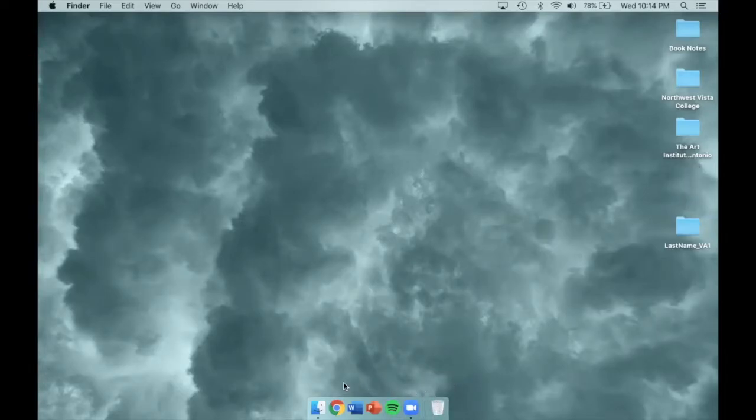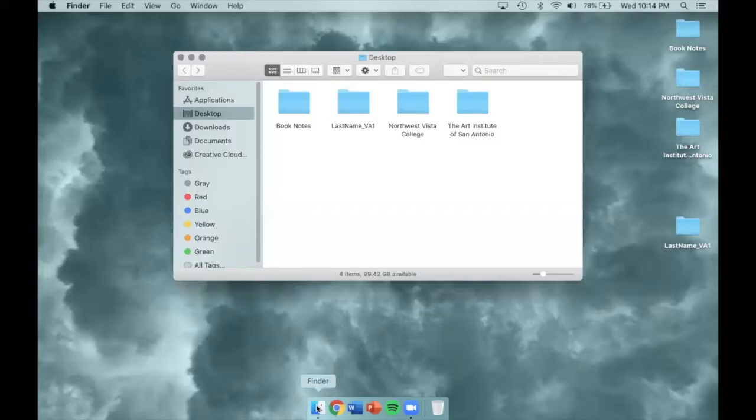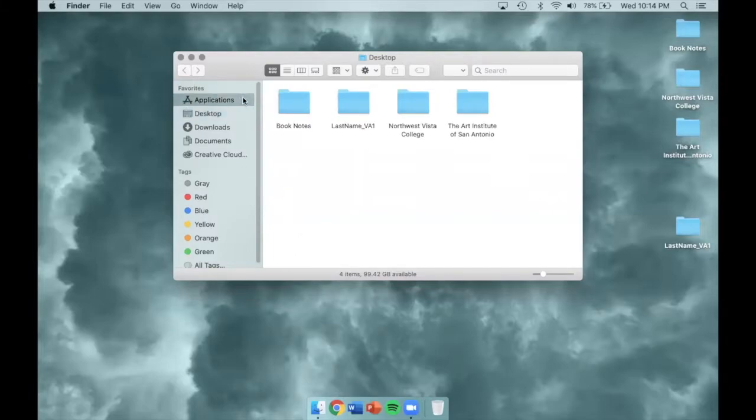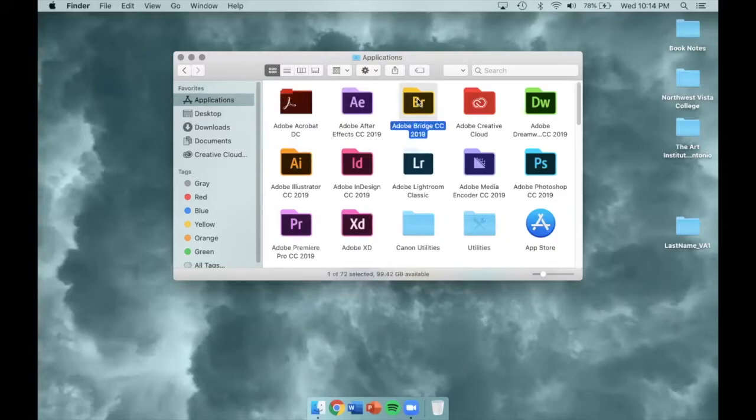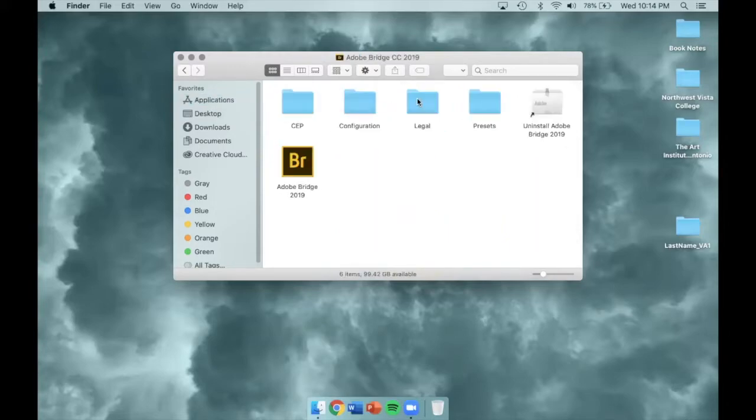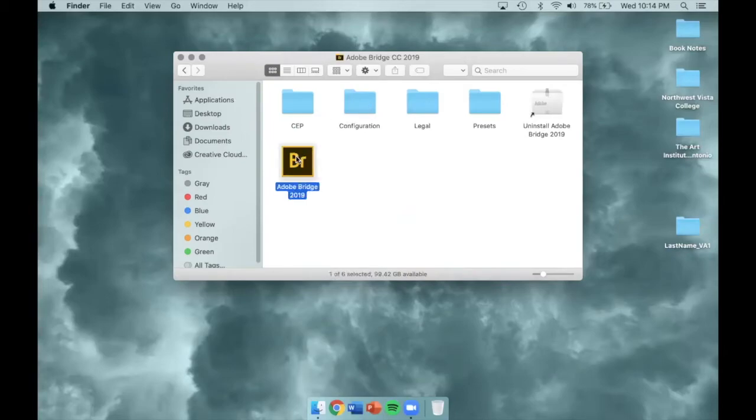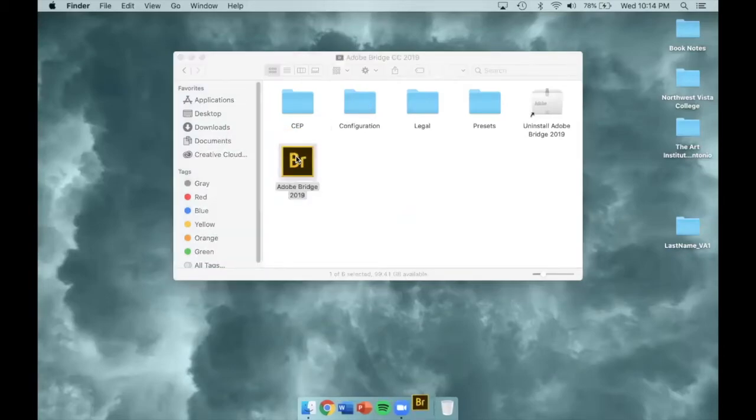Now we get to open up Adobe Bridge, which you can access through Finder. You'll then want to go to the Applications folder and locate the Adobe Bridge folder, and then the Adobe Bridge icon inside. Double-click on it to launch the interface.